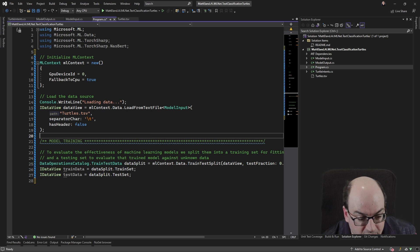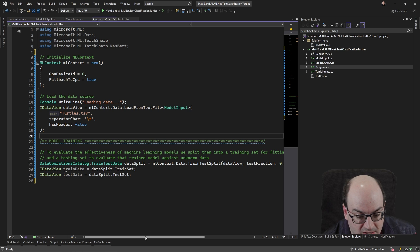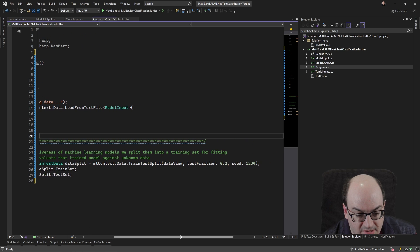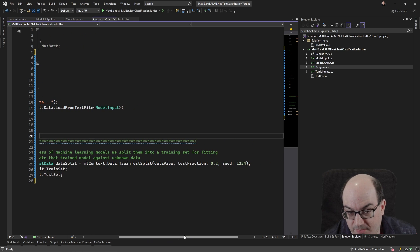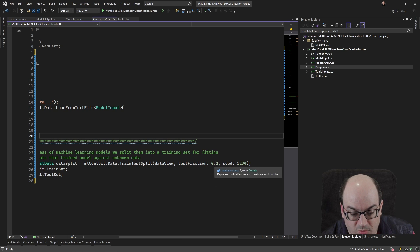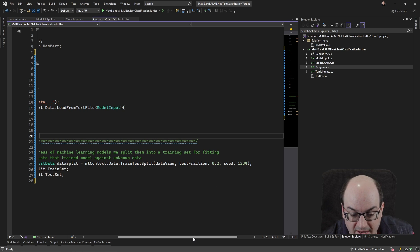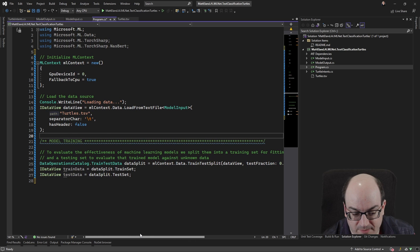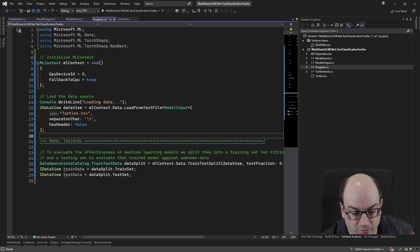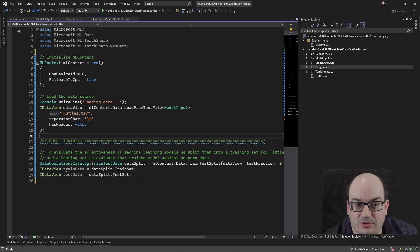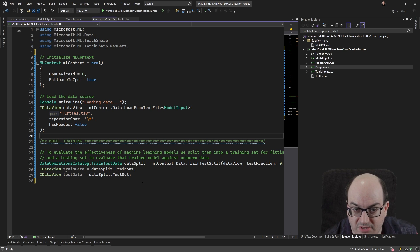So here what we're doing is we're actually going in and we are splitting together the data view, the data we loaded. And we're saying, hey, I want to only get 20% of it into my test fraction, 80% of it's going to go into the training faction. And then I just have this little variable here to grab out the training data and the test data. And with that, we can now start to use it to actually train our model.